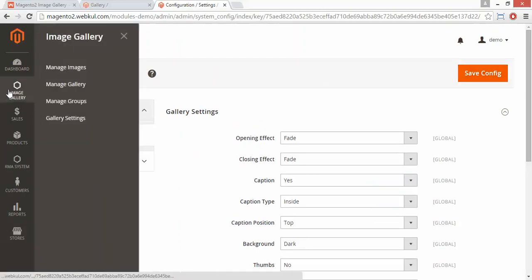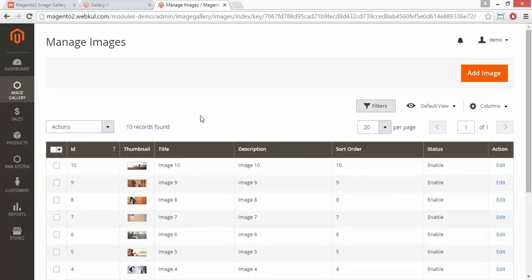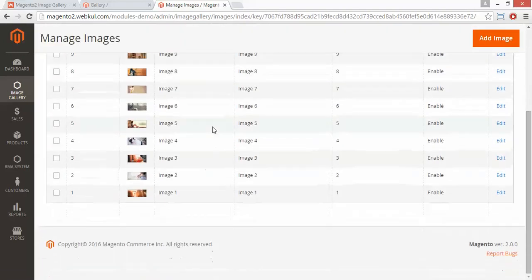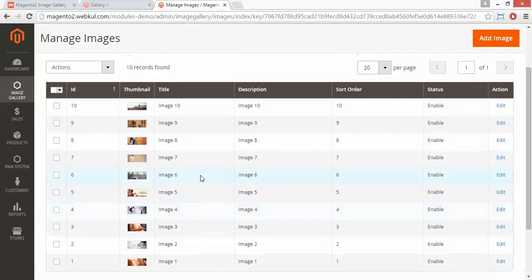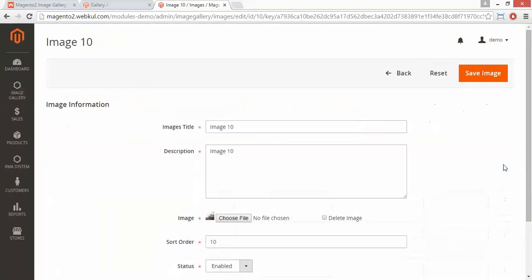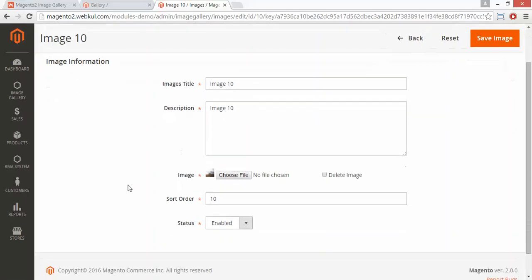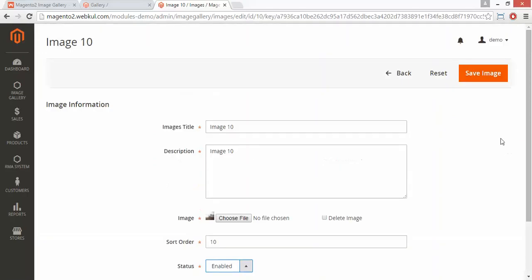Now we will move to the image gallery menu. Here is the image gallery menu. The first menu is manage images. Here are the existing images of Magento 2, added by our admin. You can easily edit any image from this edit link — you can change the image title, description, delete the image, change the image, set the sort order, and enable or disable any image from here.